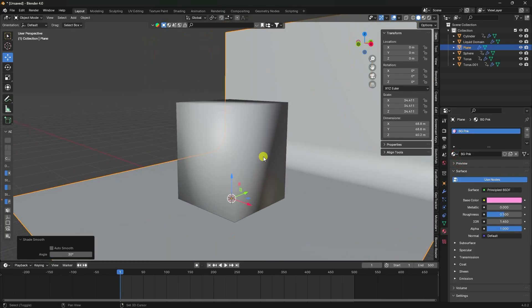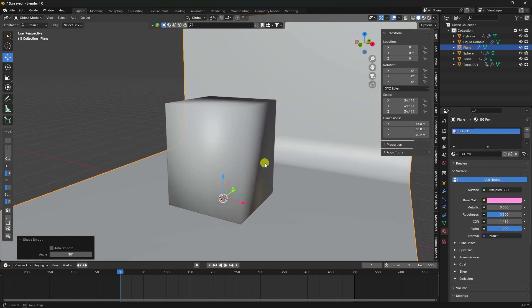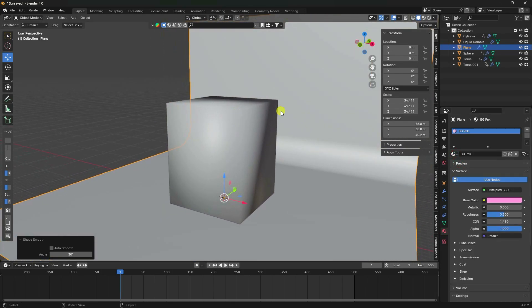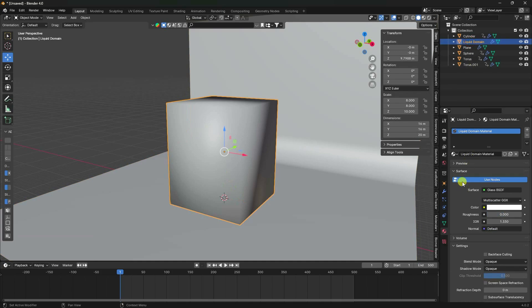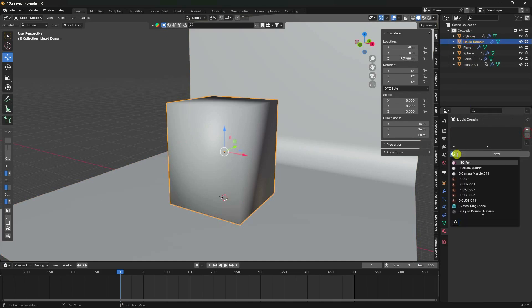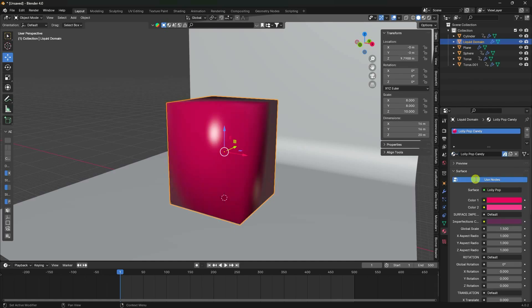Select the liquid domain and apply a candy material. All materials are downloaded from the BlenderKit add-on - don't worry, it's free material.